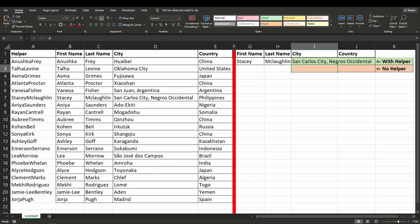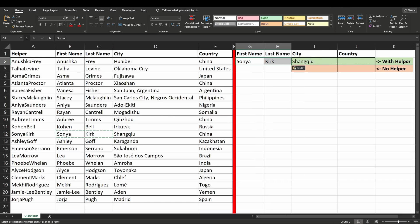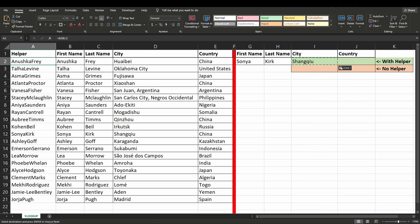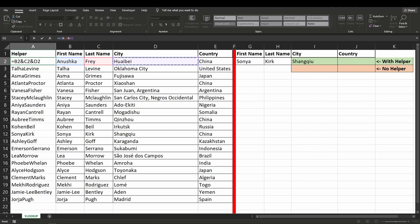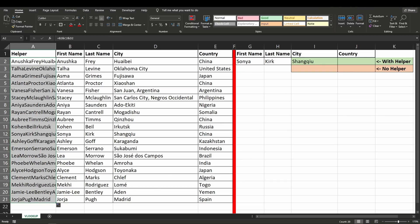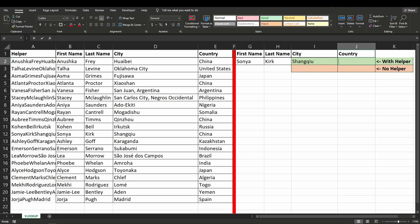Let's double-check this and select another name here. Awesome. So with three criterias it's pretty much similar. In the helper column we just need to include column D. For this we'll need to change this to a value and then add column D in here as well, and then drag this down.